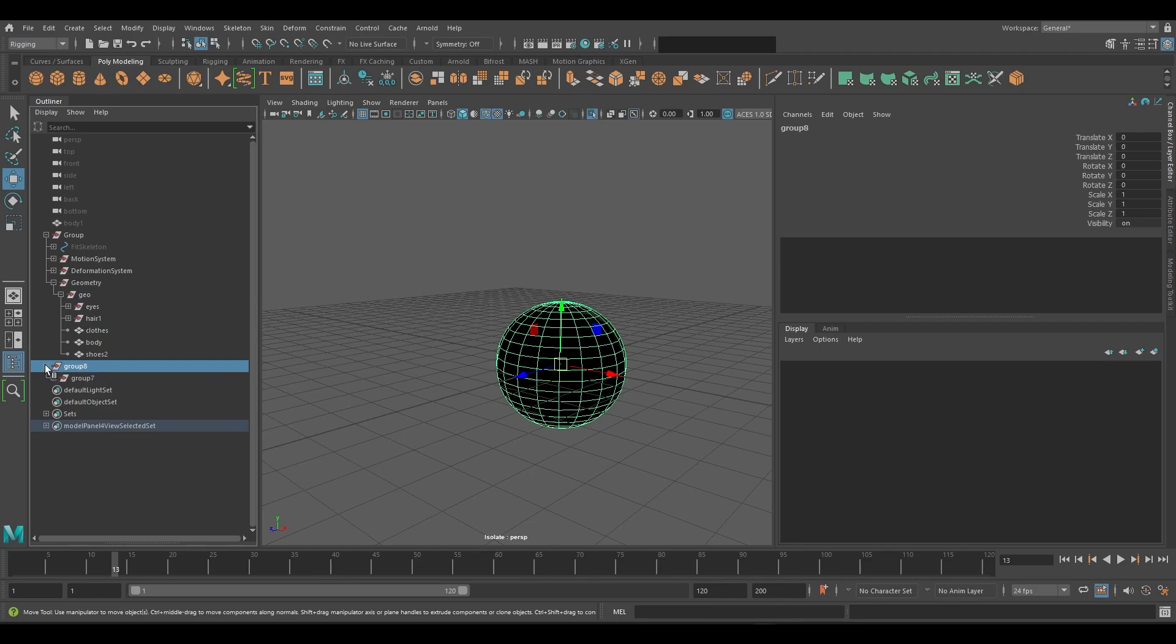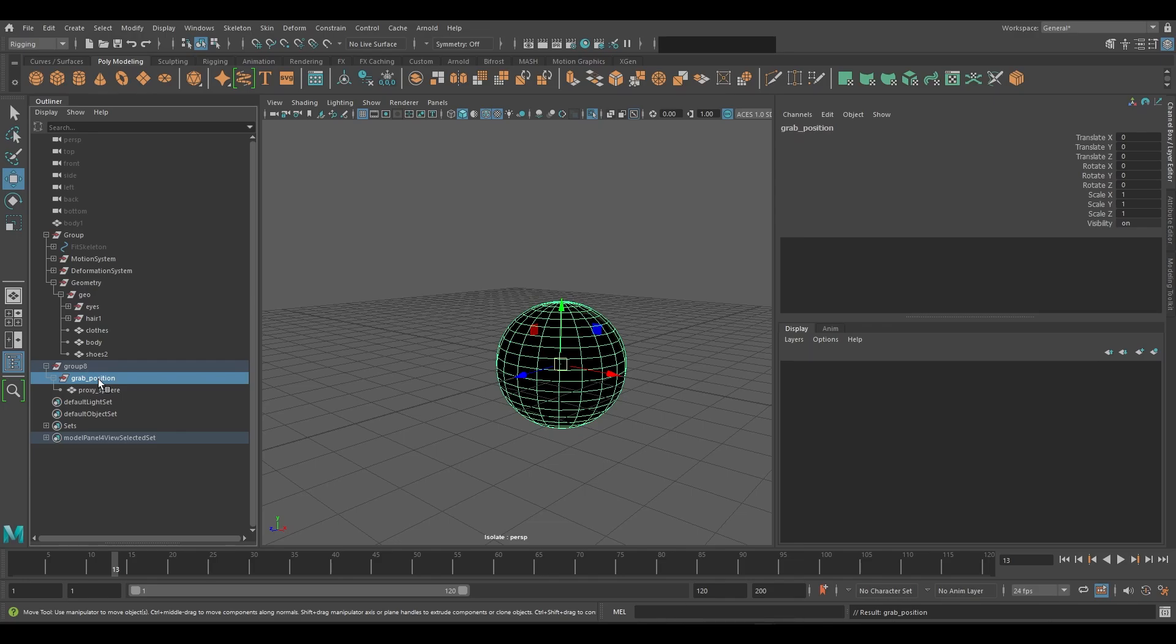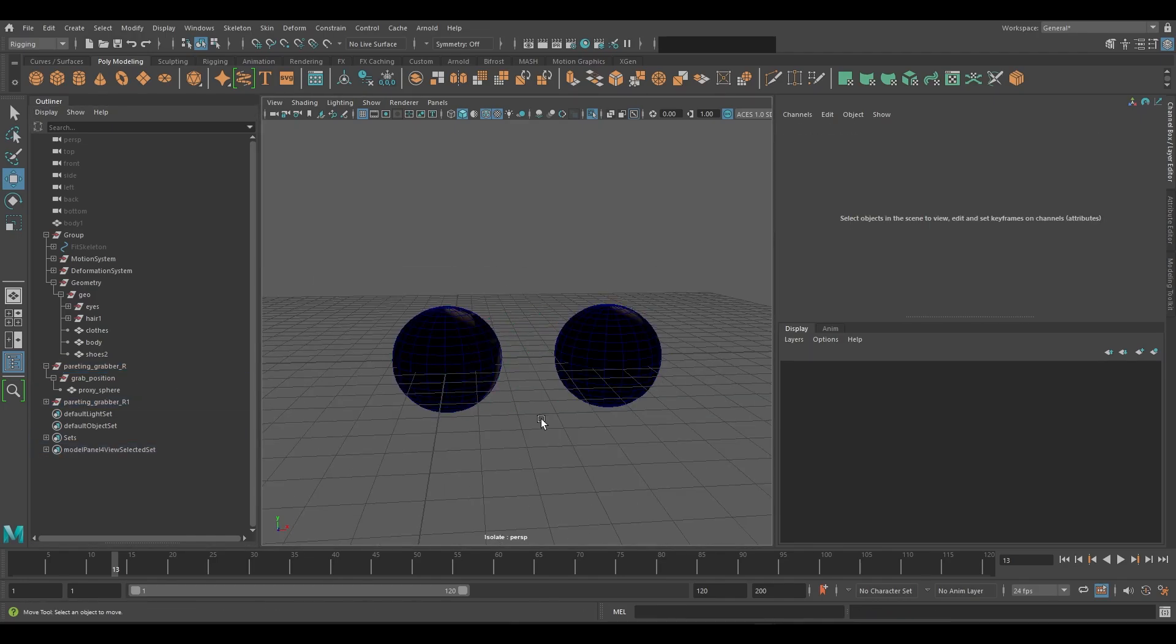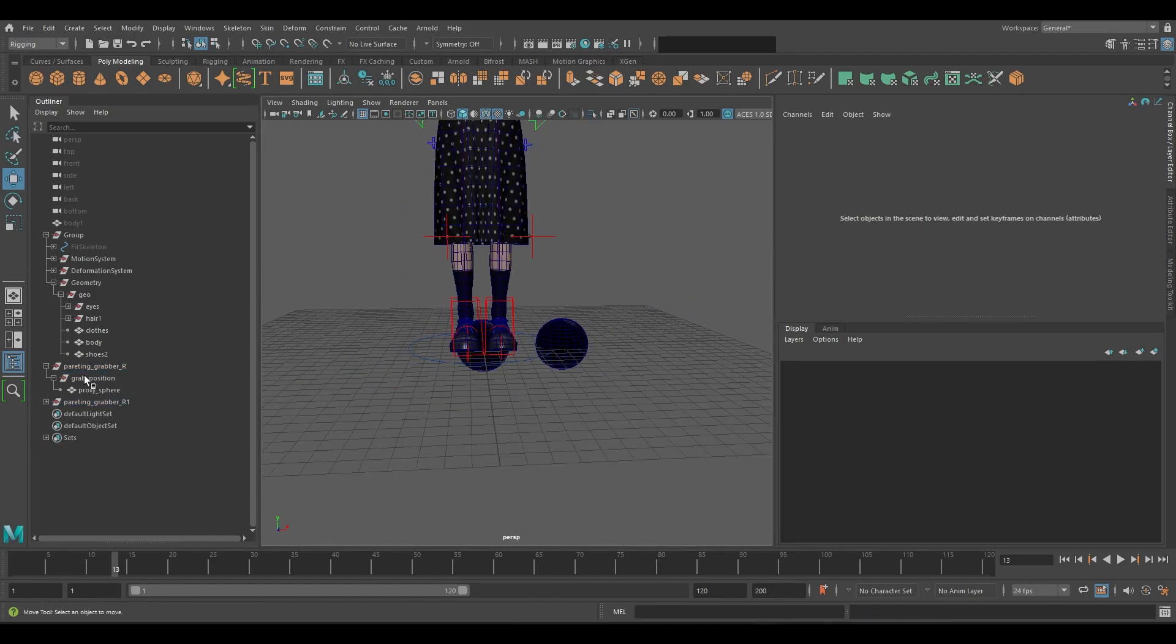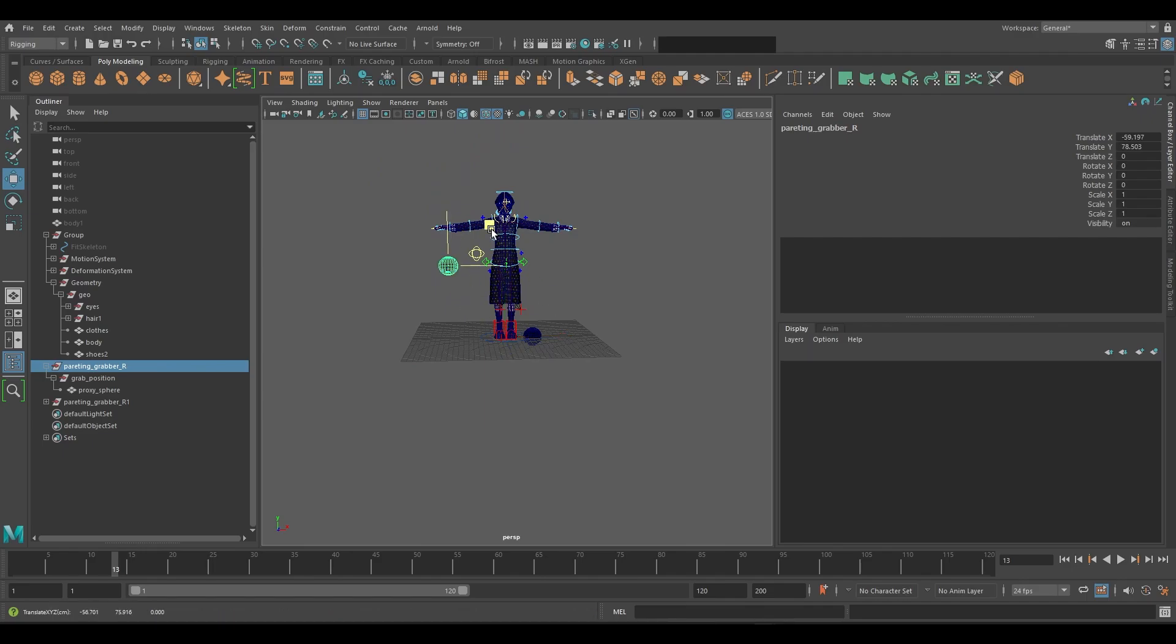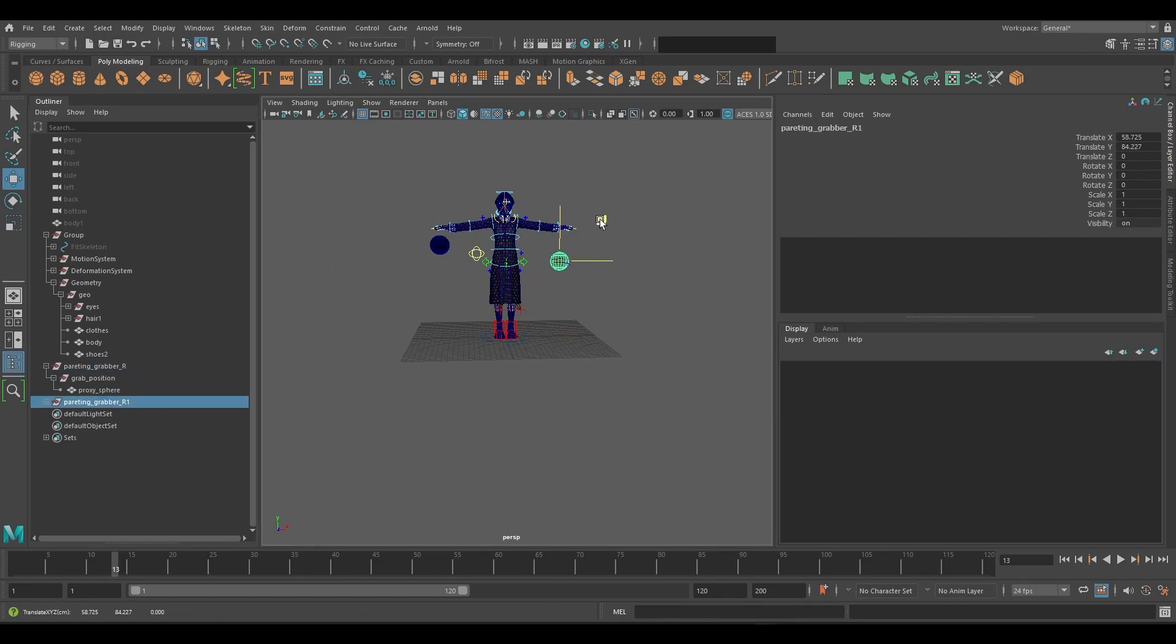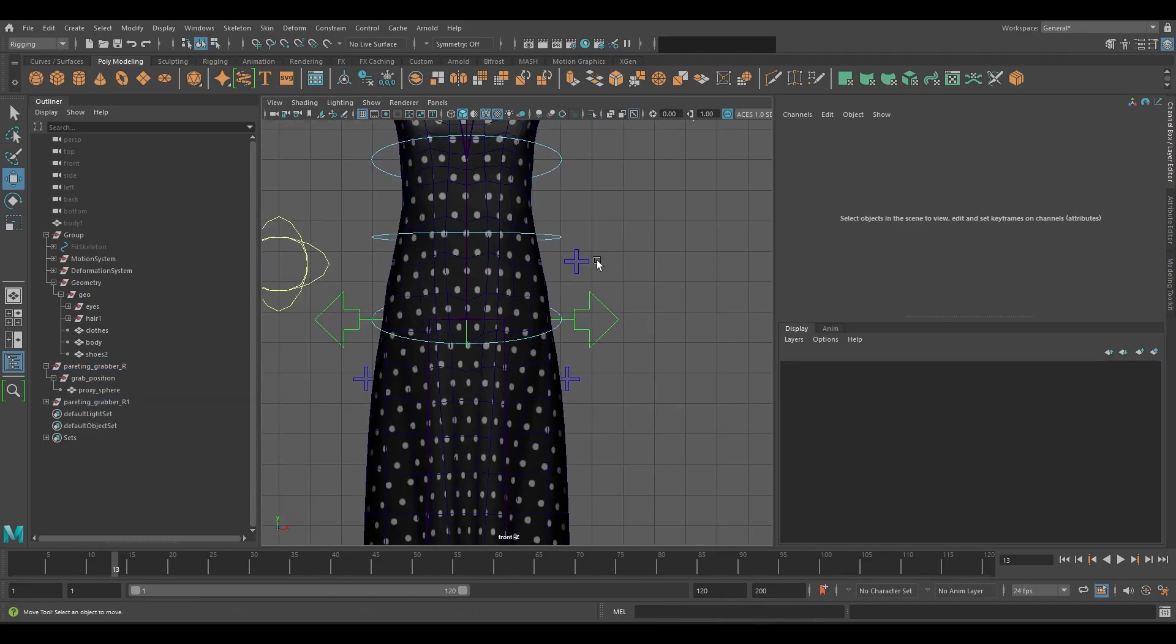In the outliner, group the sphere twice. One position will be used for the position of where the prop will be positioned in the hand. The top group will be parent constrain to both IK and FK wrist controllers. We will create two spheres so that we can have the ability to constrain the prop to both hands. So duplicate the sphere if you would like to have the ability to constrain the prop to both hands.